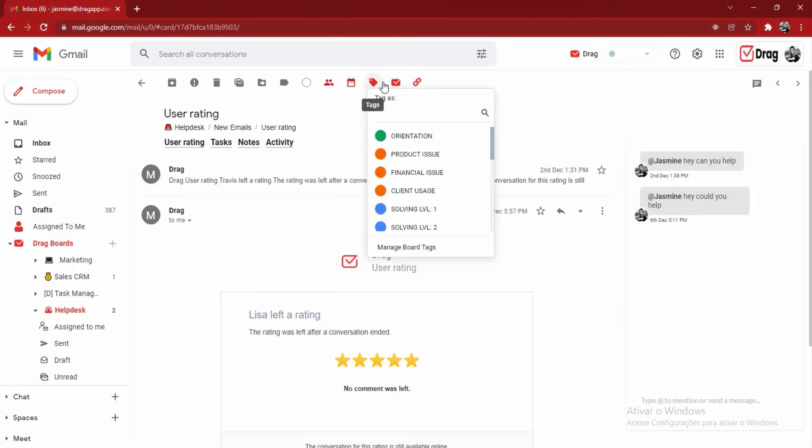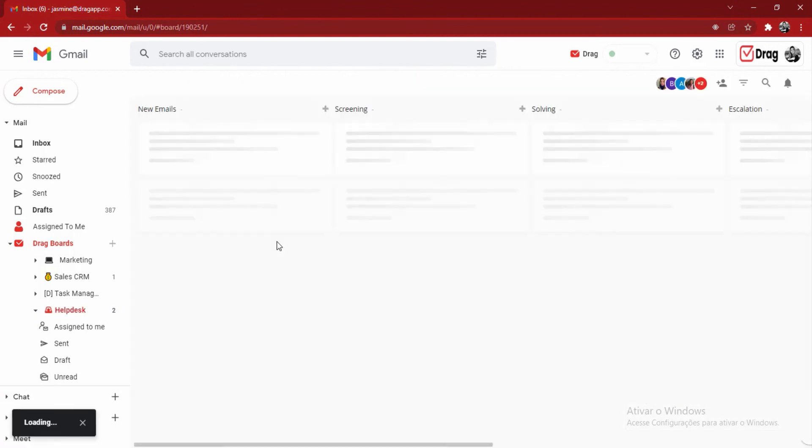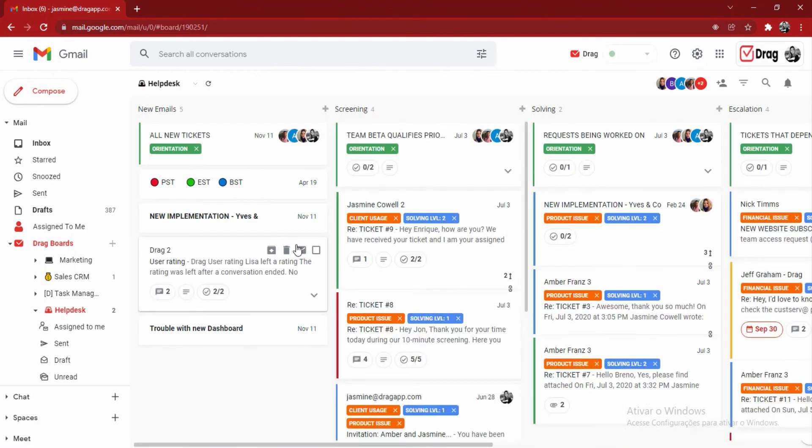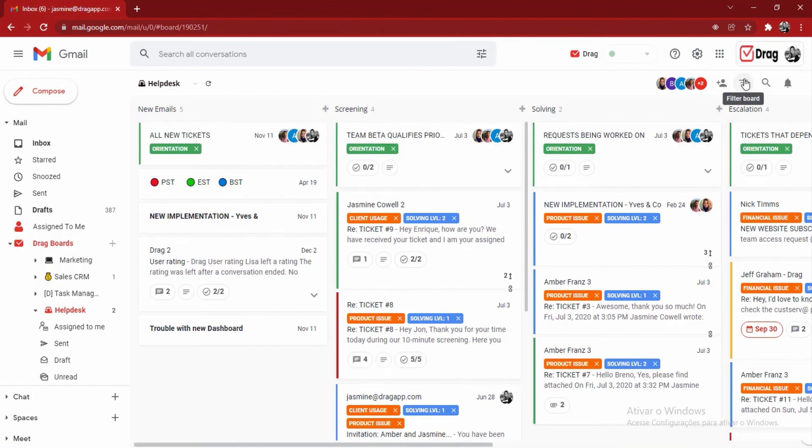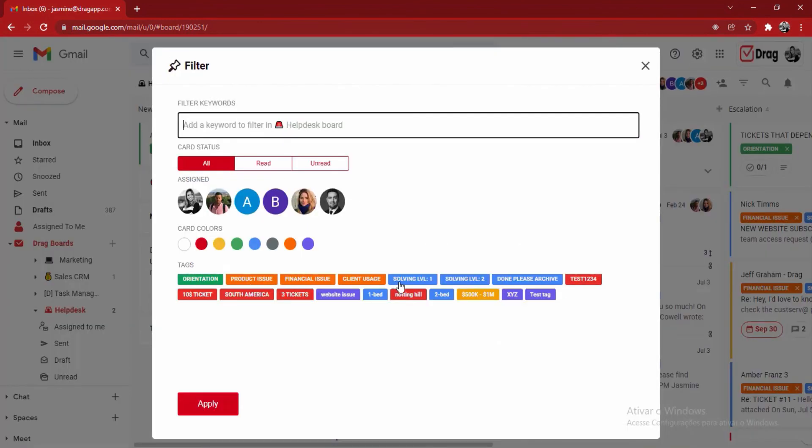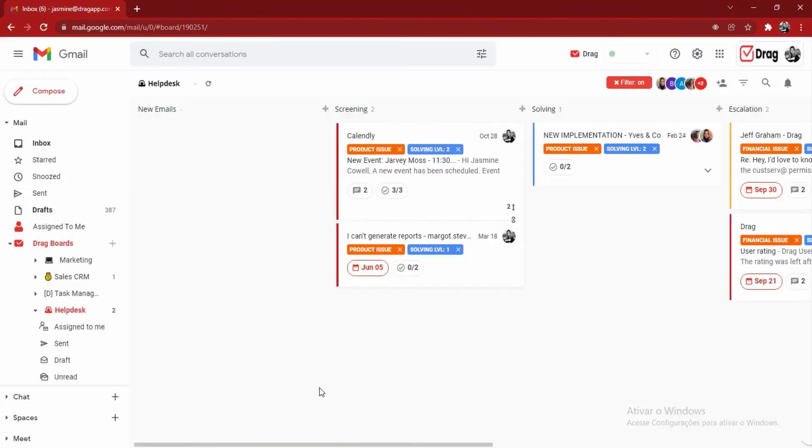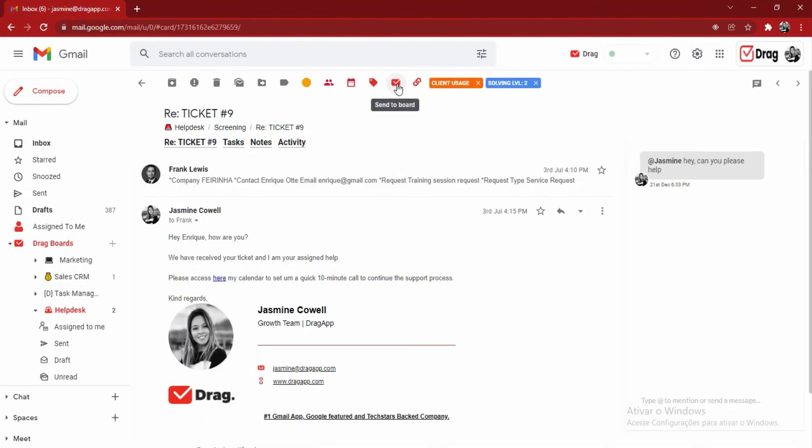Right beside that, we have the drag tags which are available in drag boards. That helps me to understand what each email is about without having to open it up each and every time. And also, to go over here to my filter board and quickly filter out my board by a specific tag. The same applies for assignments and color coding.